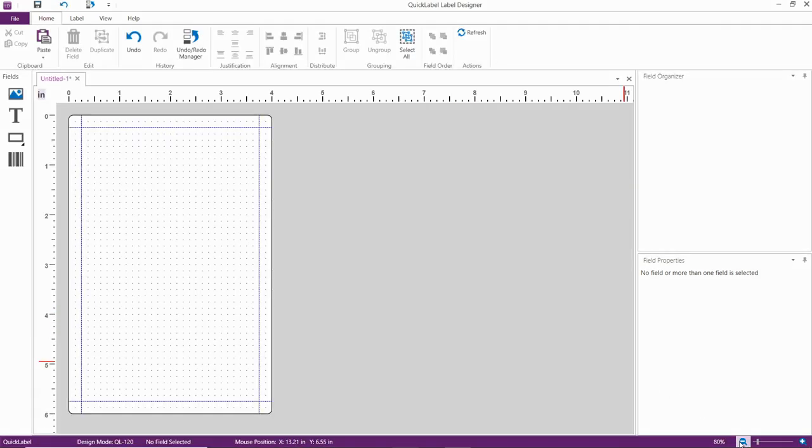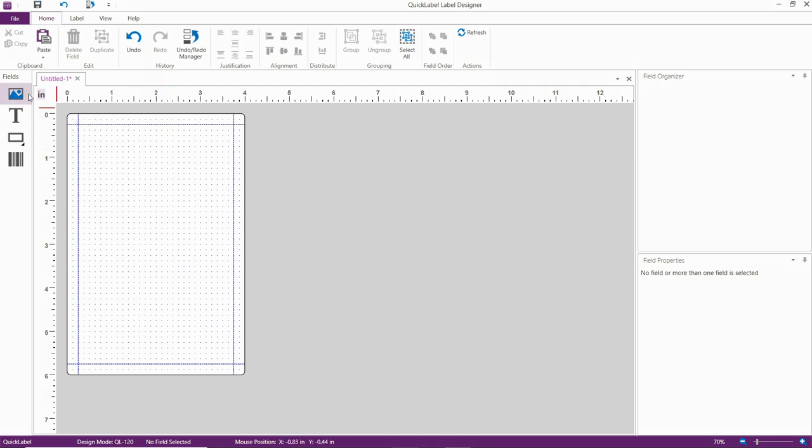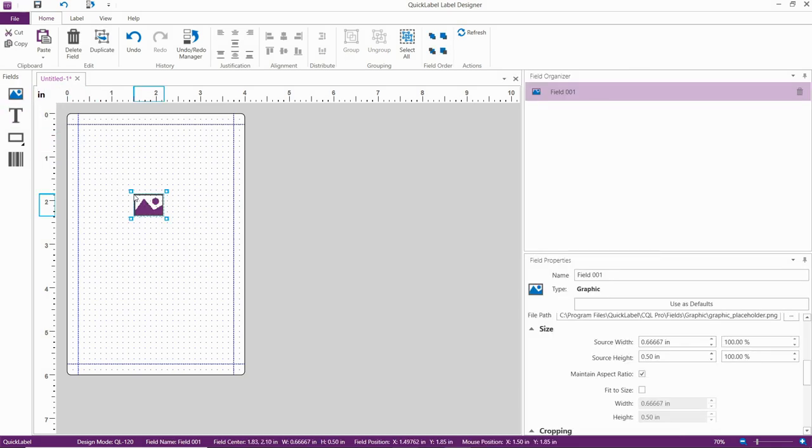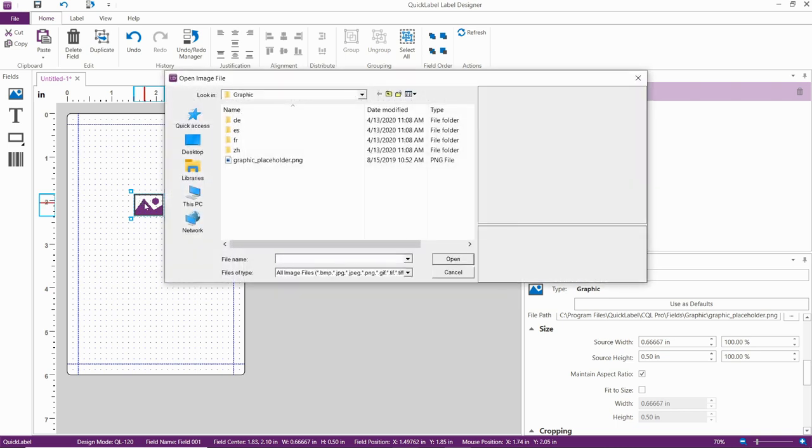Take a look. Here we have our 4 by 6 inch template size. Now we're going to import the artwork into the label. Click on the image field, and then click on the label. Now double click on the artwork field, and browse to your artwork.